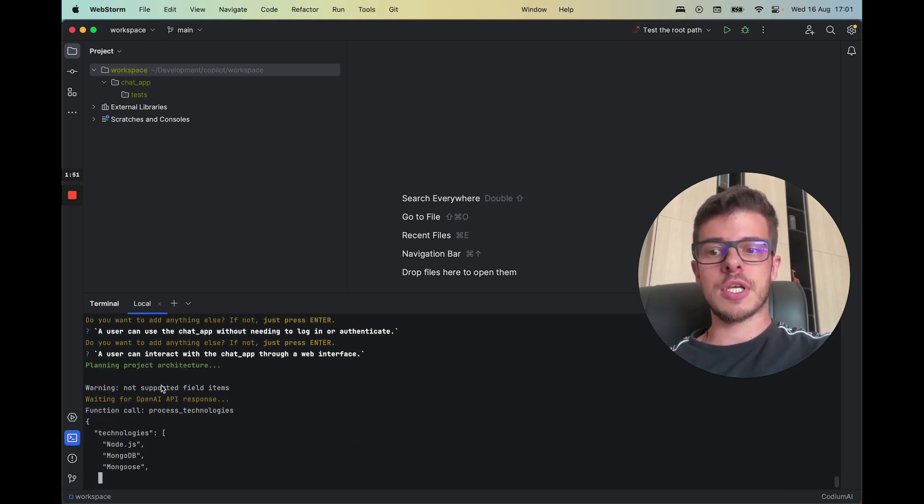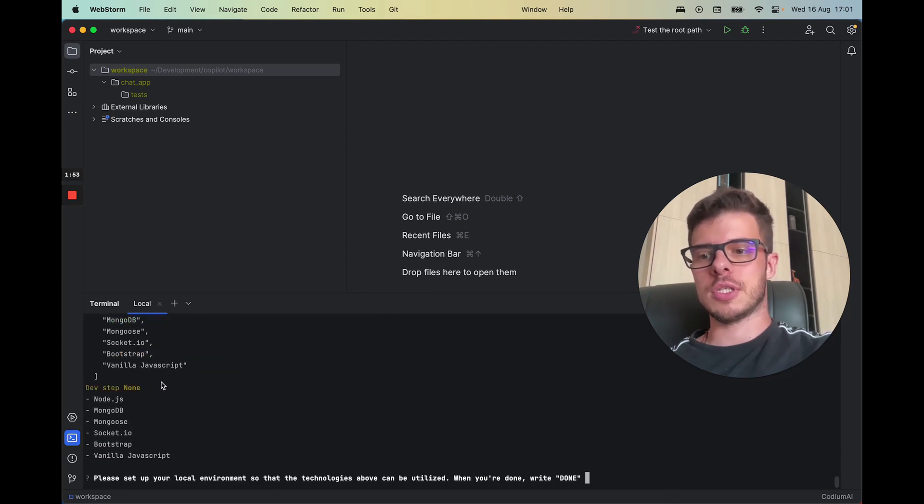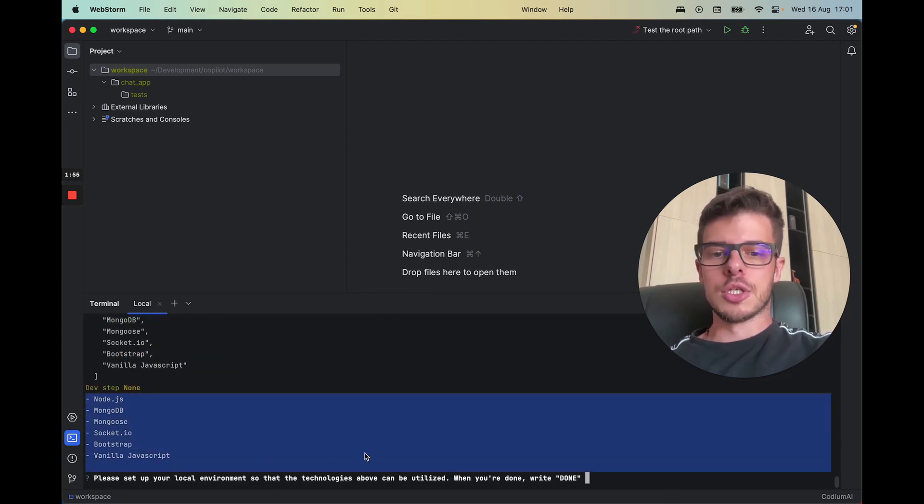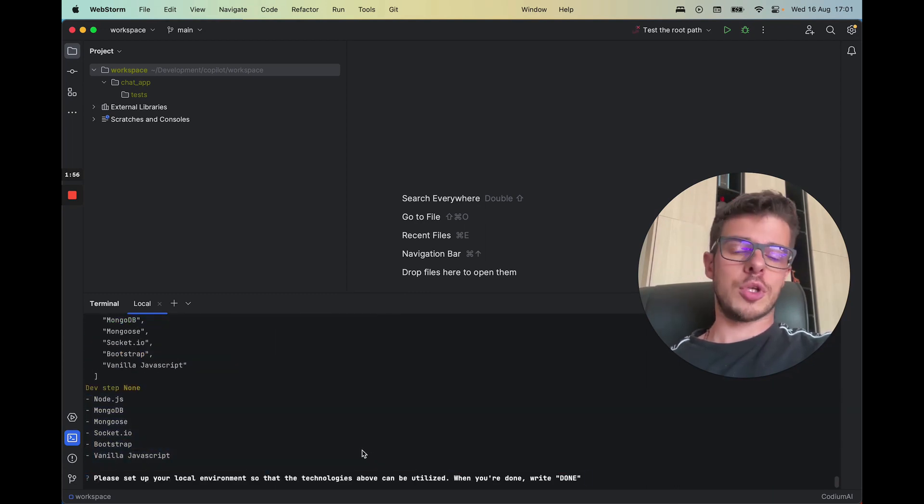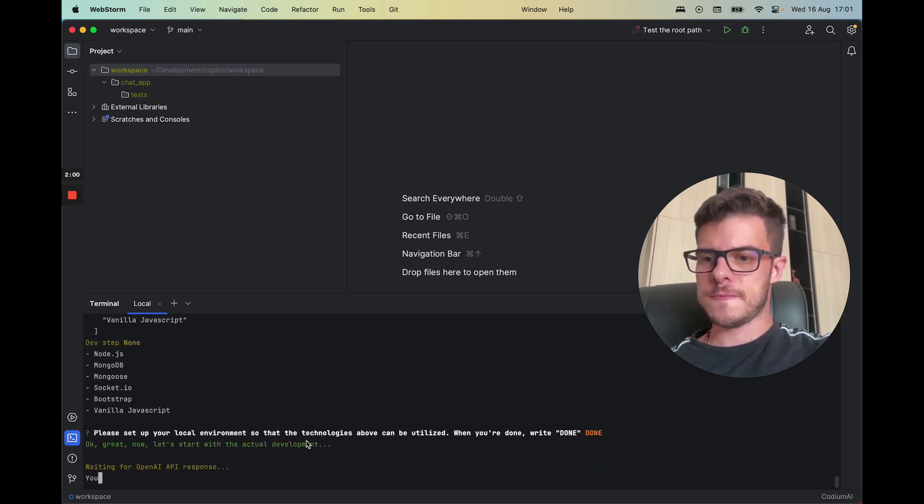So now it creates project architecture, what technologies it's going to use. So you need to have these technologies installed. Once you have them, just press done.